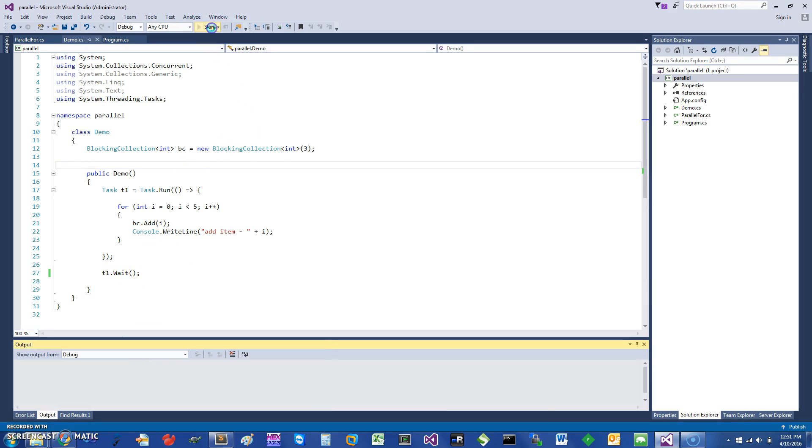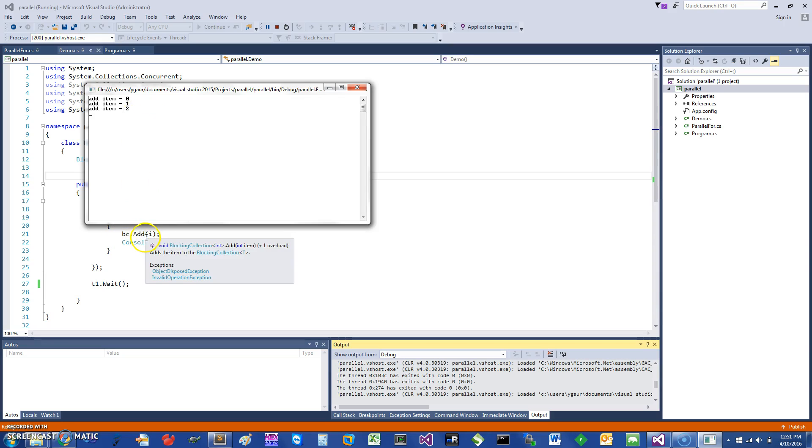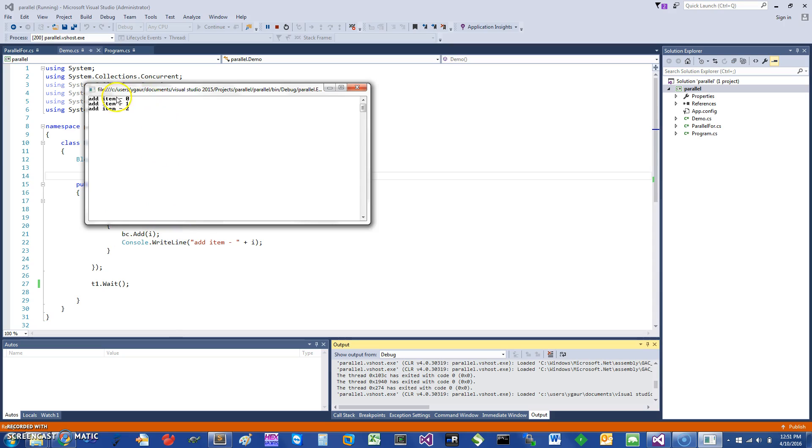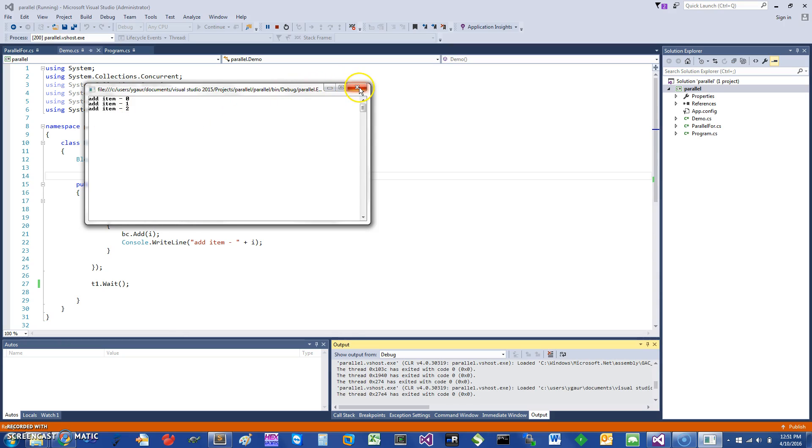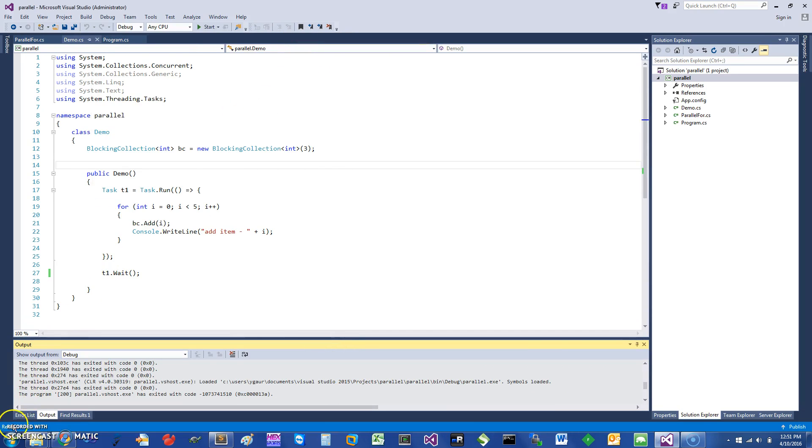So if I just run this, let's see what happens. You can see it says item 0 add, item 1 add, item 2 add. It reaches the capacity and then it cannot add any more items and it blocks. That's why the name is called the blocking collection. So this is actually a good example of where a producer is producing something and if it has a maximum capacity it cannot go beyond that.